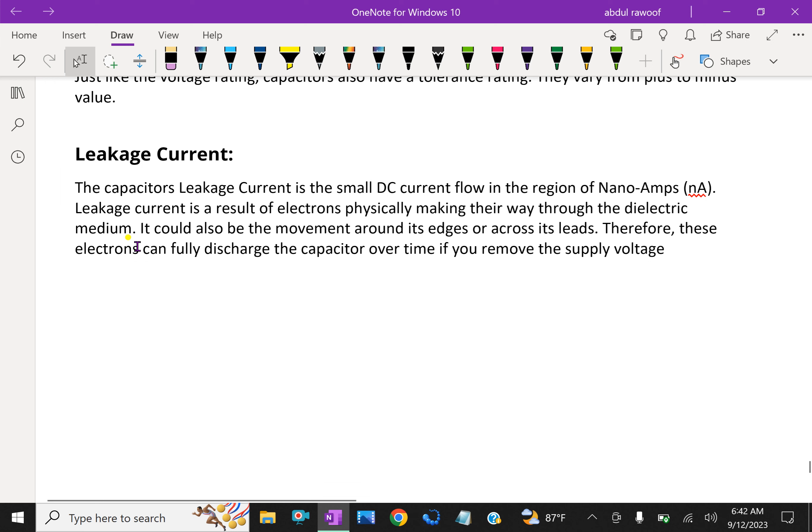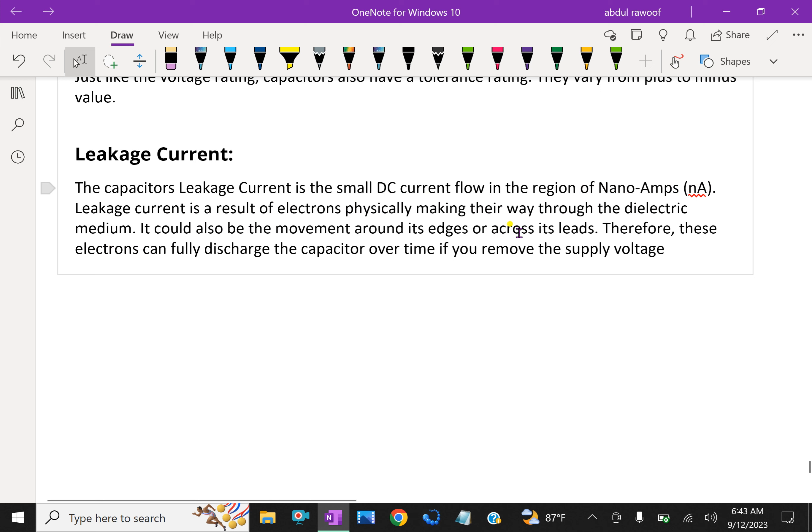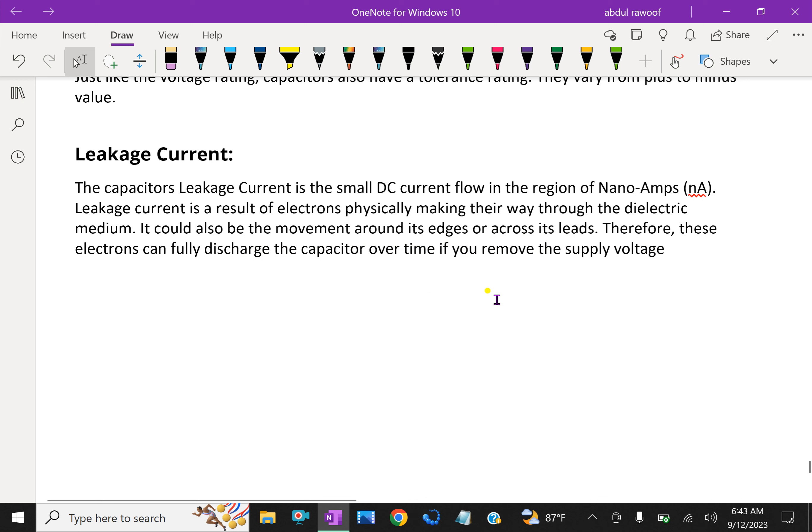Leakage current: The capacitor's leakage current is the small DC current flow in the region of nanoamps. Leakage current is a result of electrons physically making their way through the dielectric medium, or the movement around its edges or across its leads. These electrons can fully discharge the capacitor over time if you remove the supply voltage.